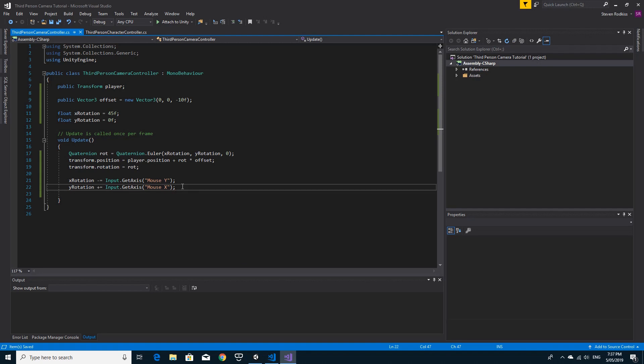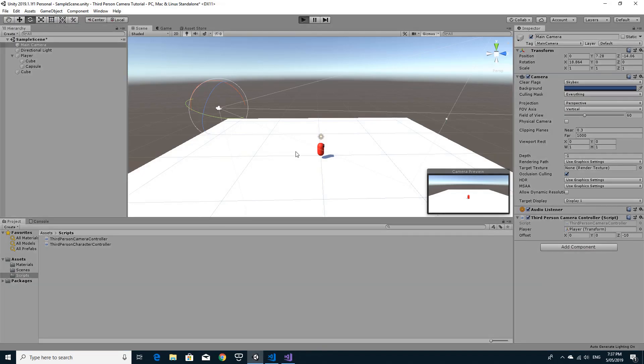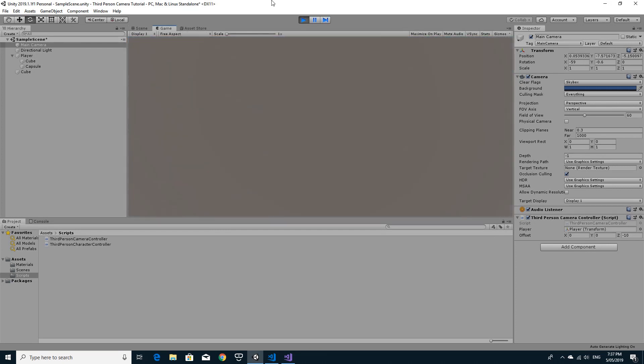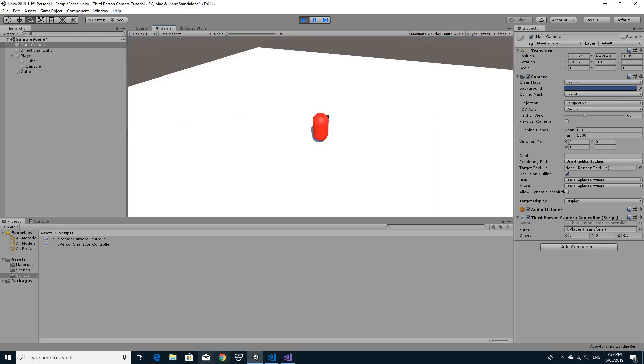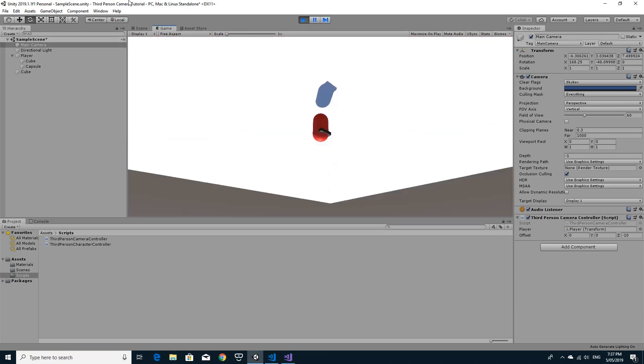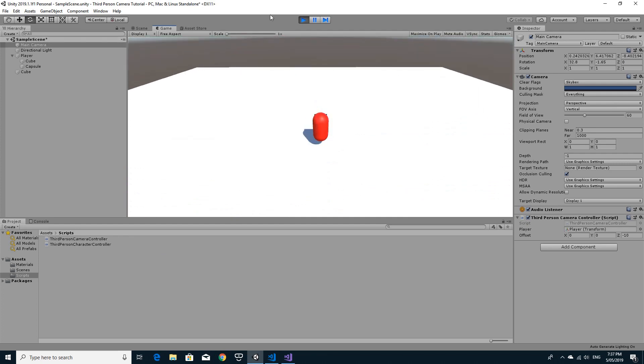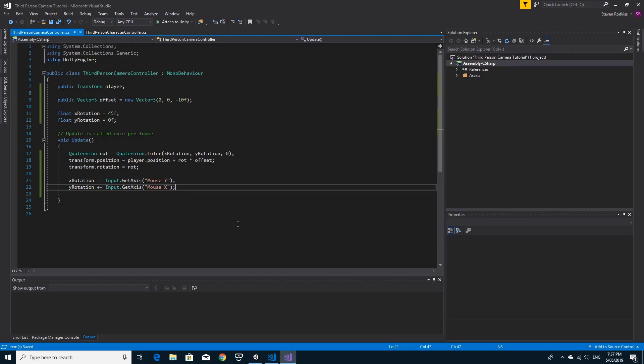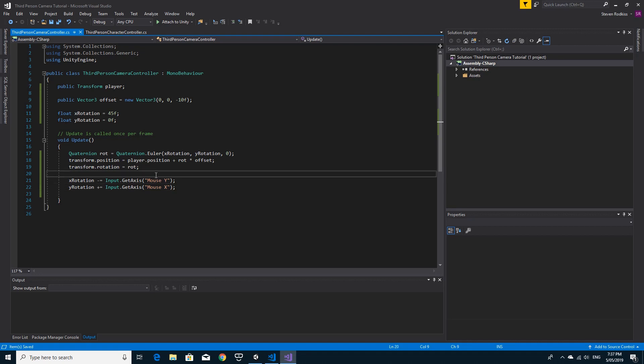The one problem is, I'm just going to show you, the one problem with this one is when you rotate around, if you go beyond and above a certain amount, you can go all the way around. So we need to try and clamp those values. If I jump straight to here, we're going to clamp this X rotation.